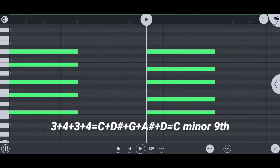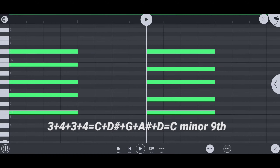Again, if the root note is C, then C plus D sharp plus G plus A sharp plus D is the C minor 9th chord.